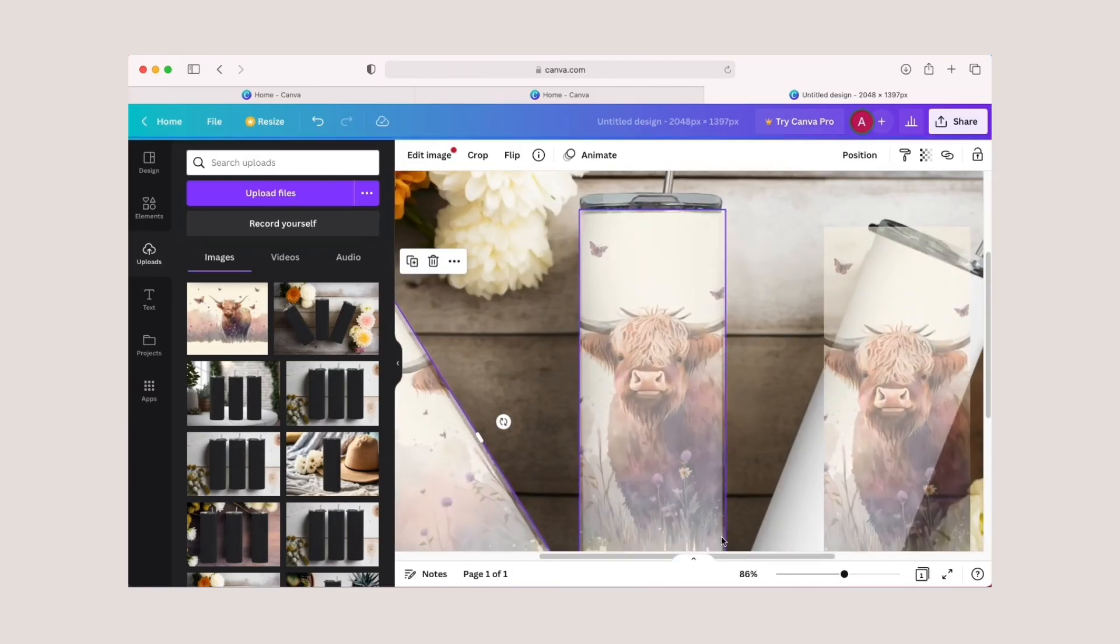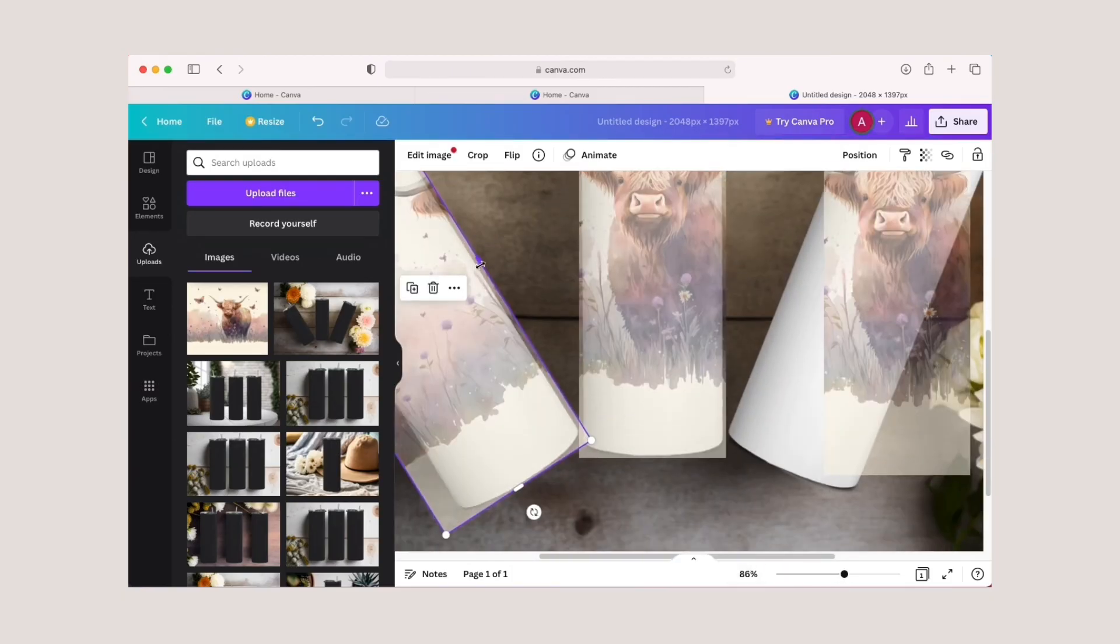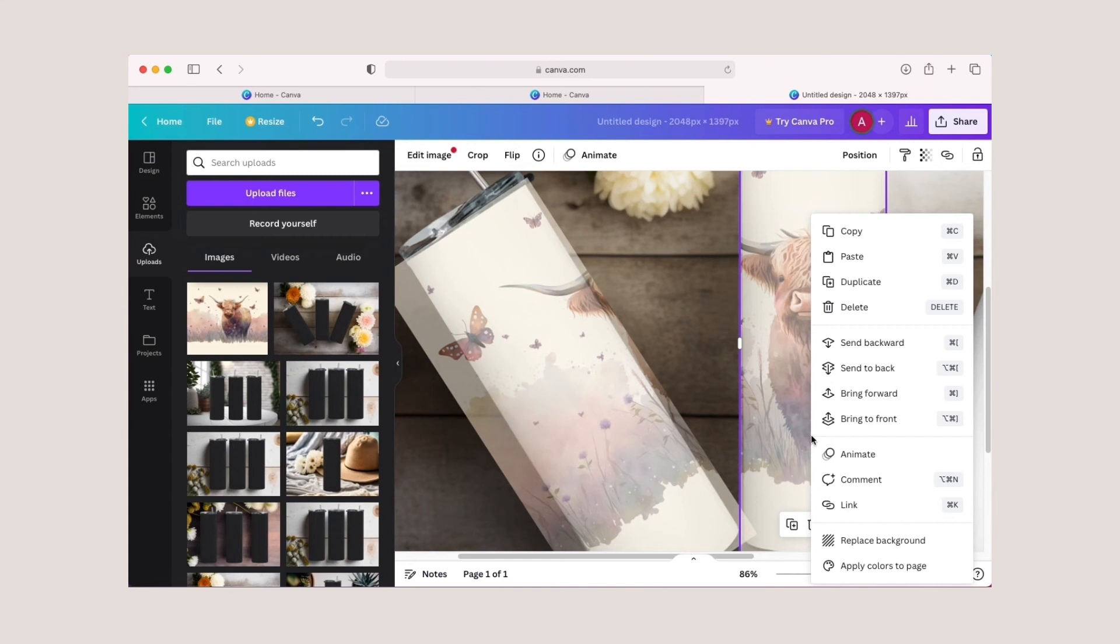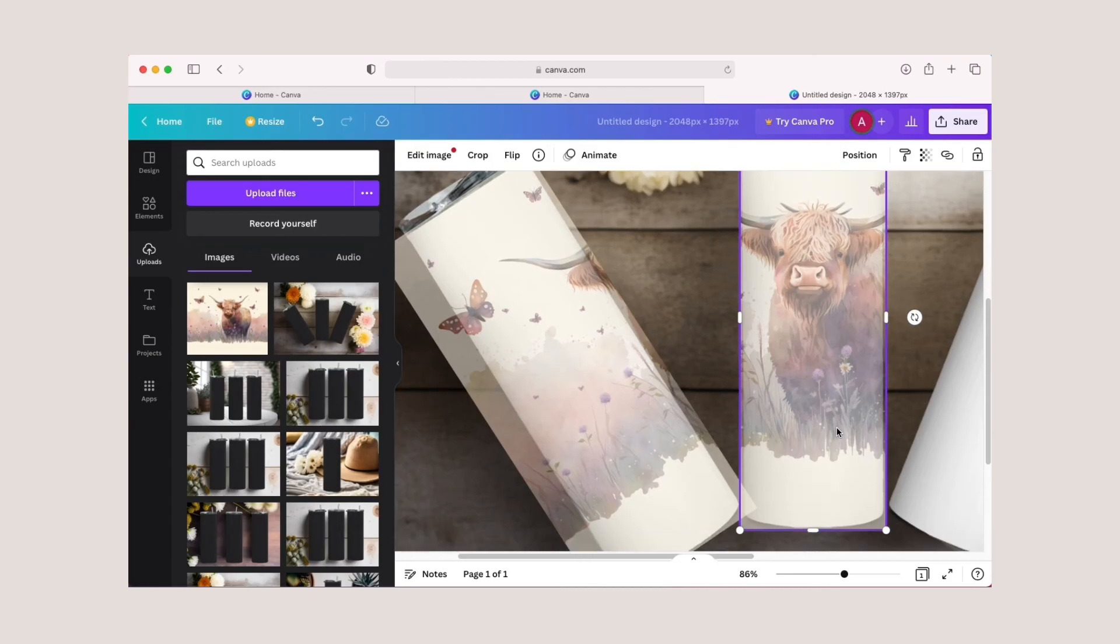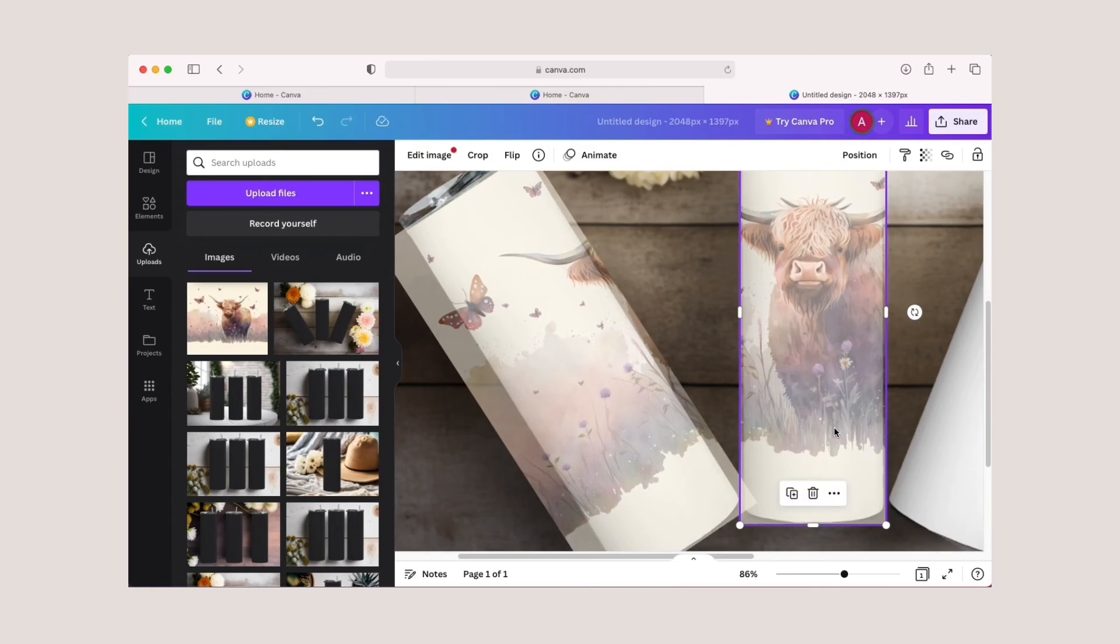In this case, what you can do is right-click on the middle tumbler design and select bring to front. This way the left and right tumbler images won't appear even though they're slightly overlapping.